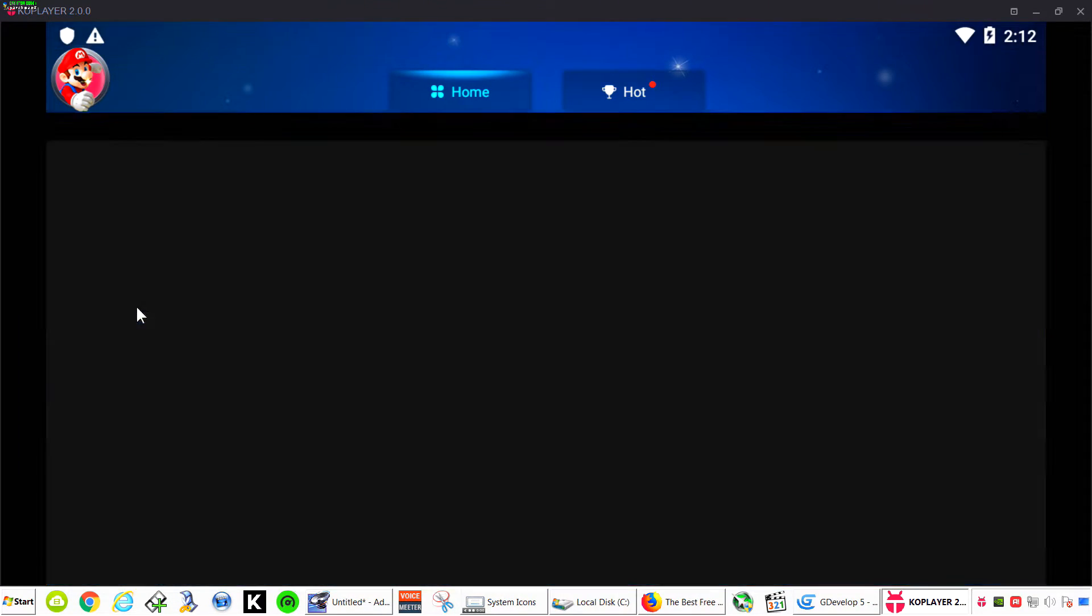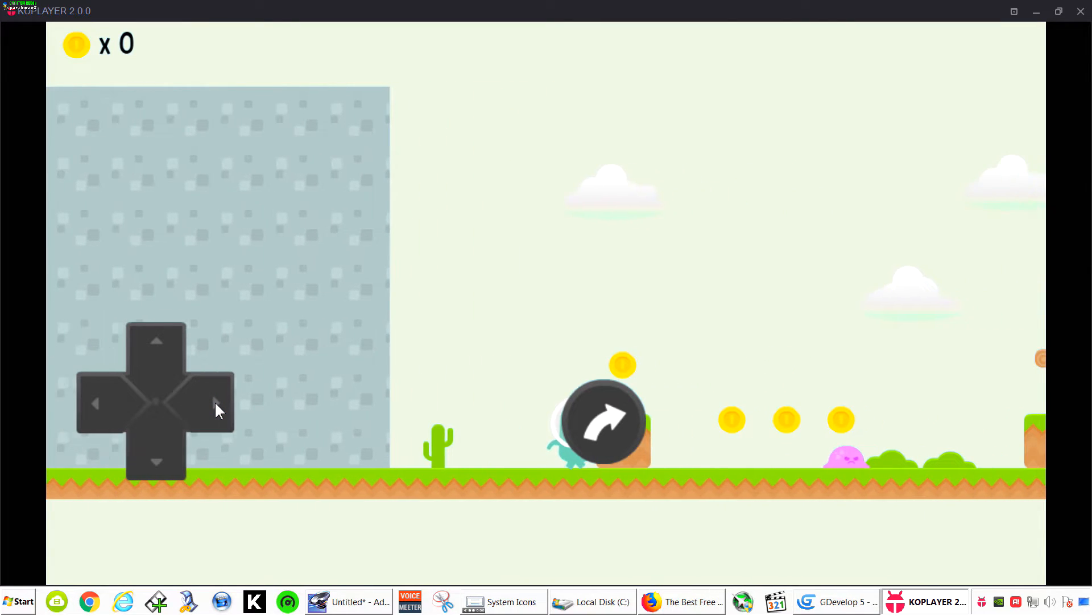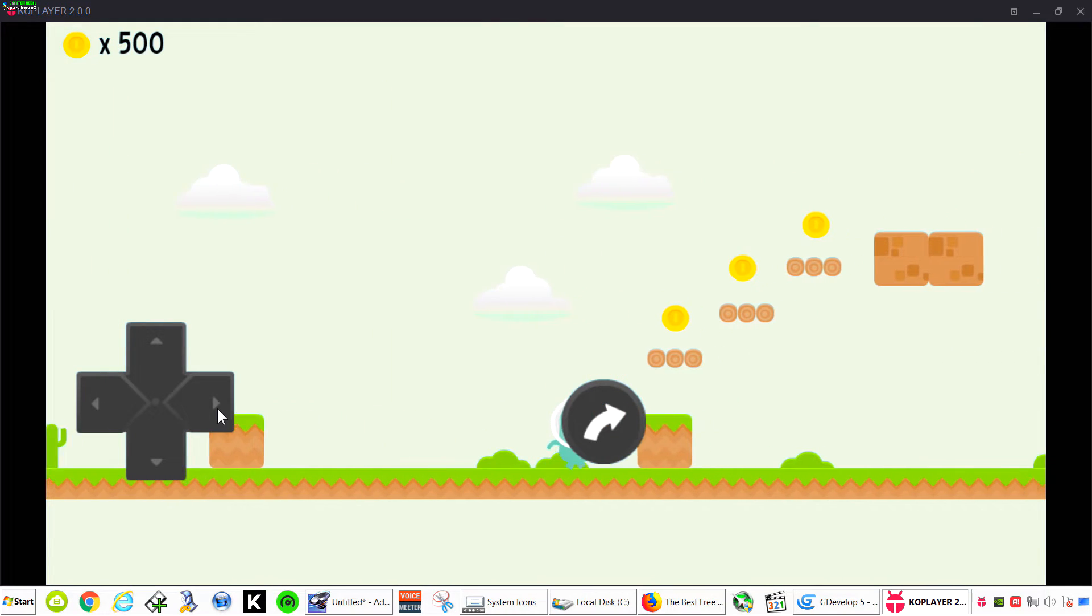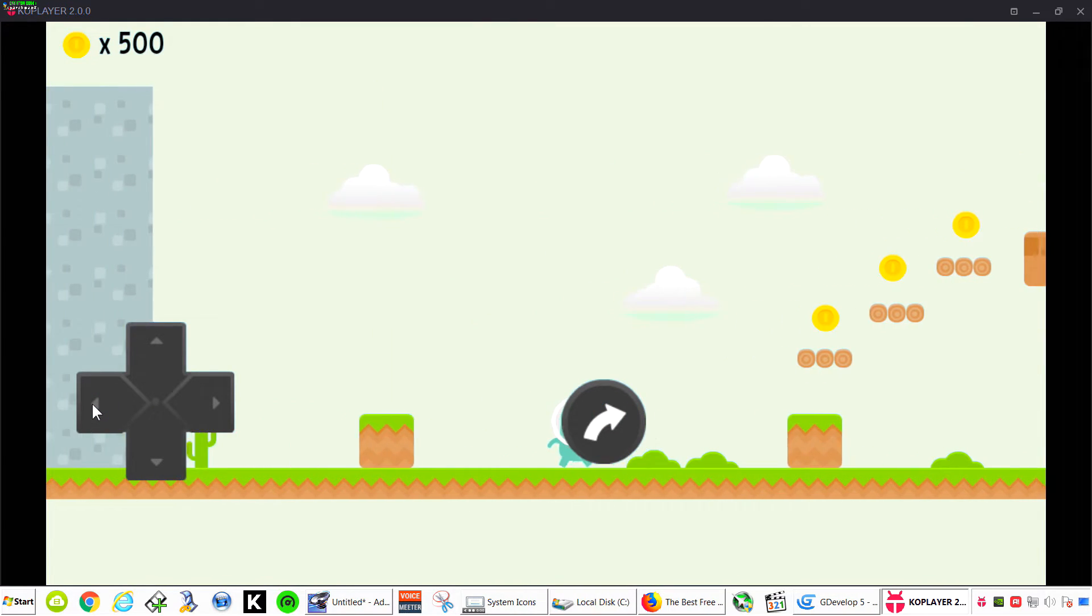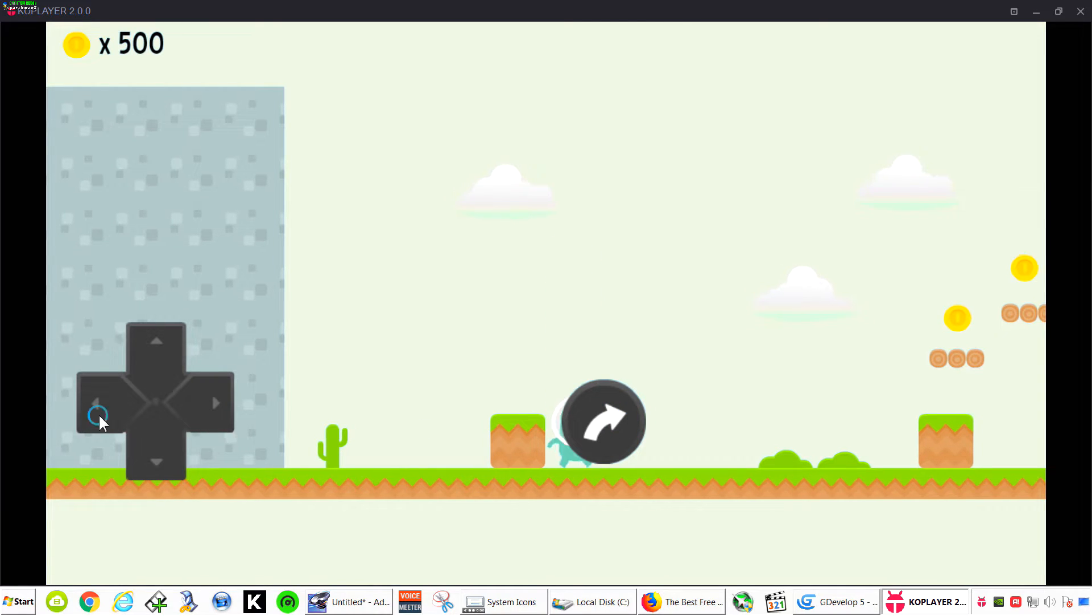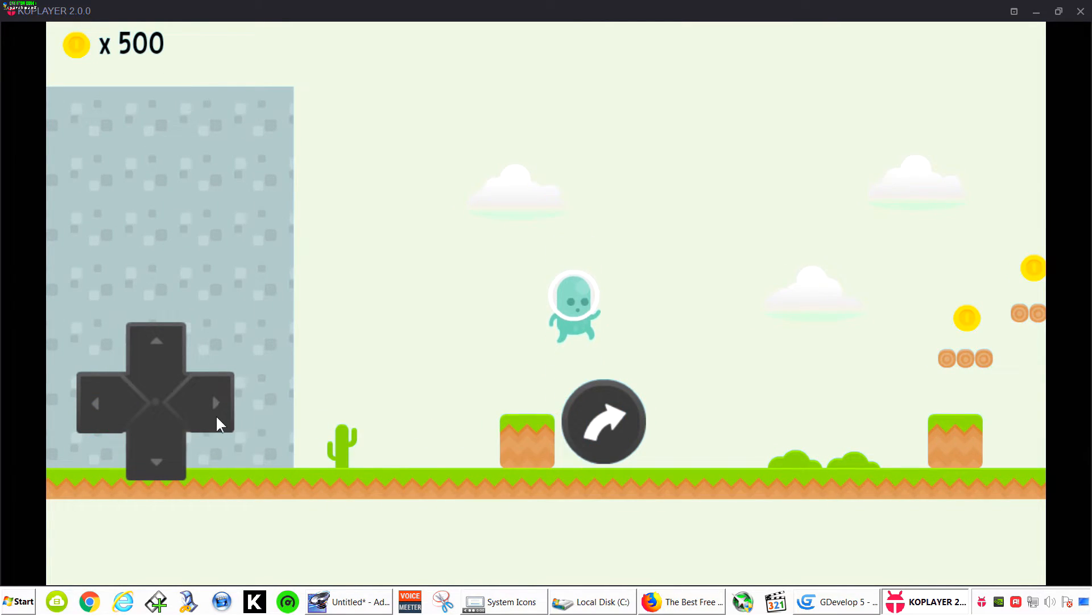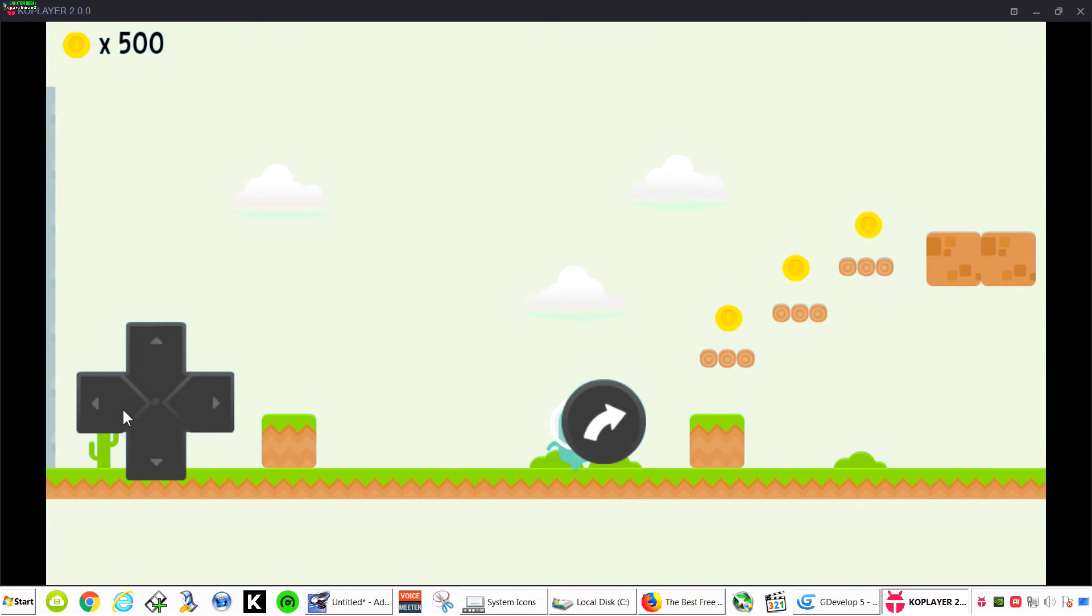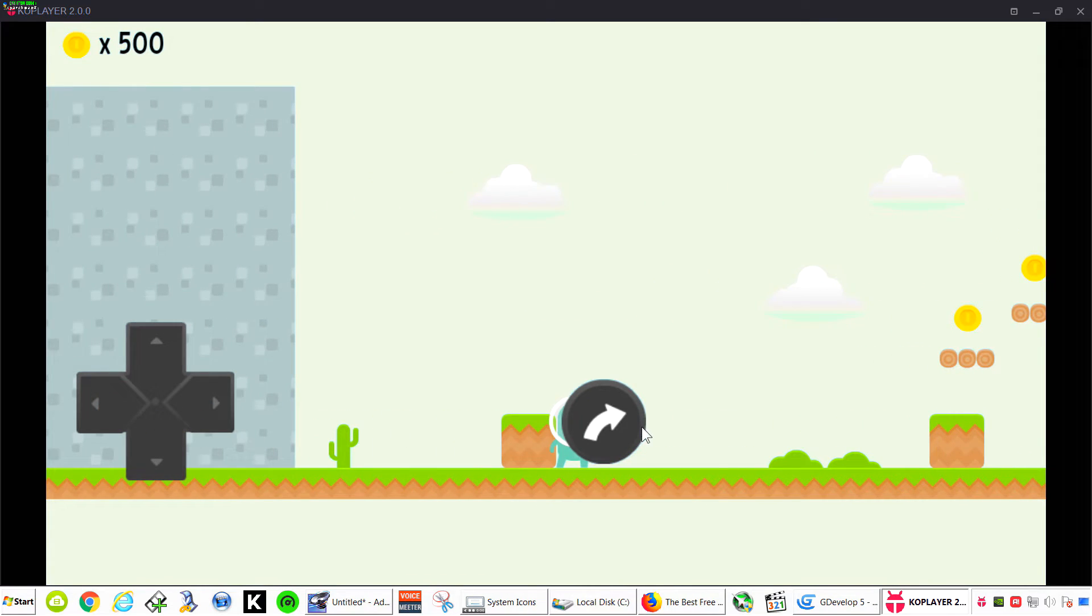So let's install this. And here is our game. Controllers are a bit off but you can adjust that. This emulator is a bit off. But there you go, and there is your Android game made absolutely free in GDevelop.